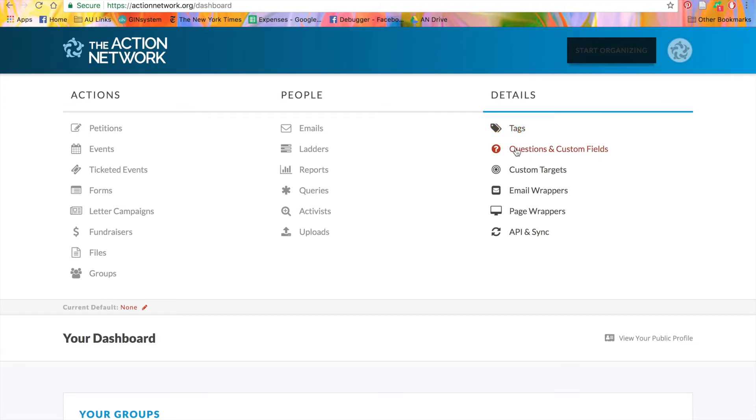With questions and custom fields, you can create pre-built custom questions to drag and drop into your action forms. This way, you won't have to create questions from scratch every time.